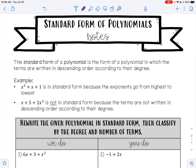Hello, today we're going to learn how to write polynomials in standard form. A standard form of a polynomial is the form of the polynomial in which terms are written in descending order according to their degree.